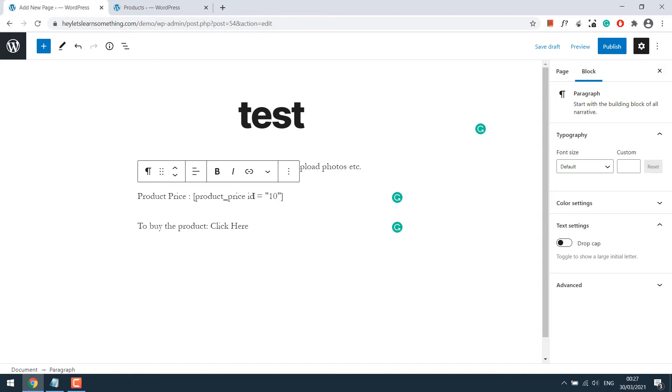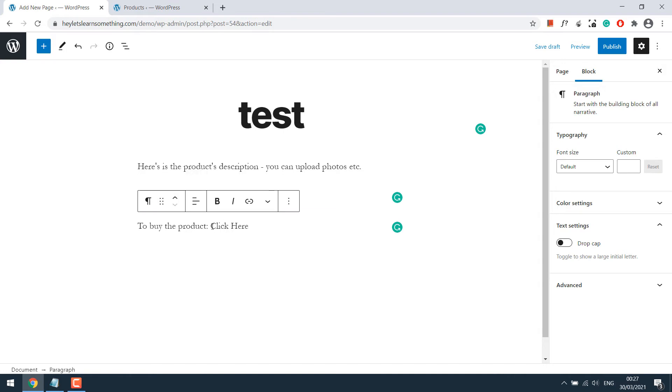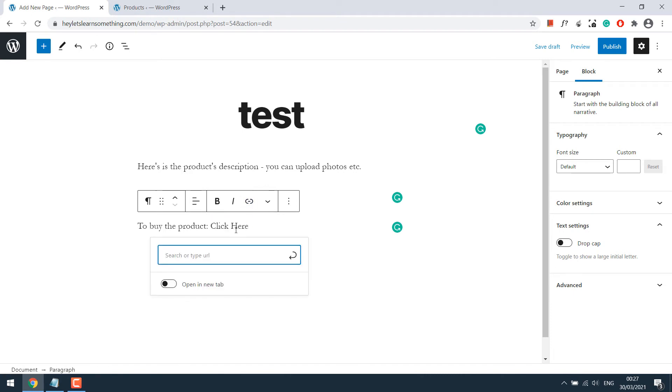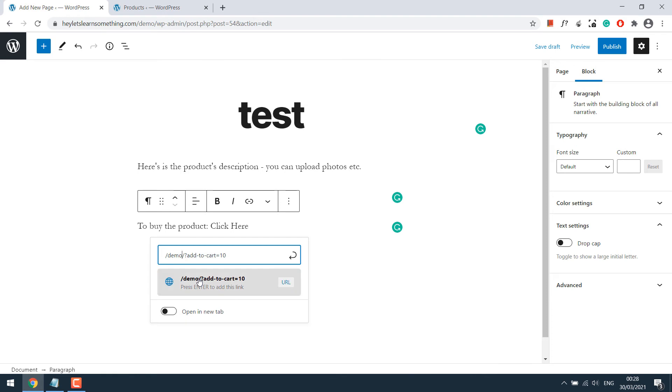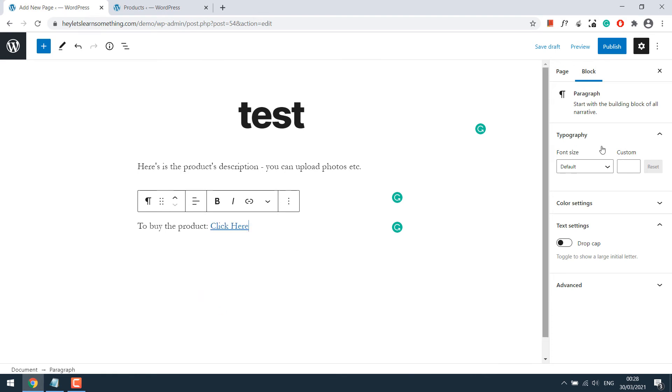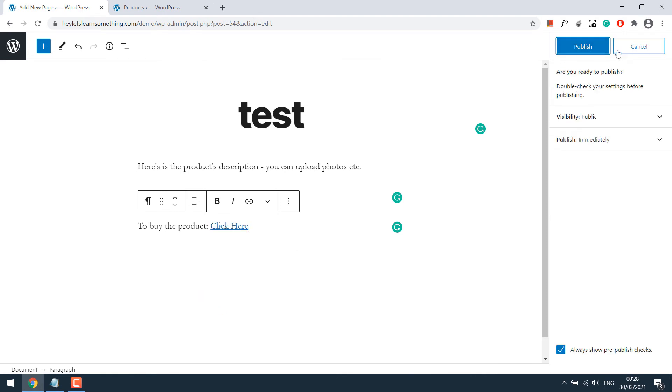Now let's add the add to cart link to buy the product. Simply add ?add-to-cart= the product ID, which is 10 in our case. On this site, we have /demo, so we need to add /demo in front. You can also add a full link like yourwebsite.com/?add-to-cart= and the product ID. Now it's done. Let's publish it.